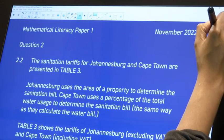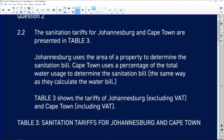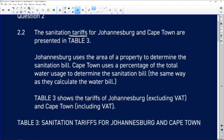Question 2.2 states that sanitation tariffs for Johannesburg and Cape Town are presented in table three. Johannesburg uses the area of a property to determine the bill. Know what tariff means — a tariff is the amount you pay to the municipality for their services. Cape Town uses a percentage of total water usage to determine the sanitation bill. Table three shows Johannesburg tariffs excluding VAT, and Cape Town including VAT.